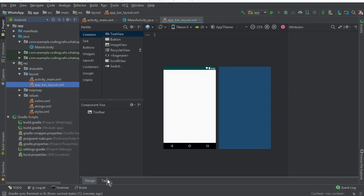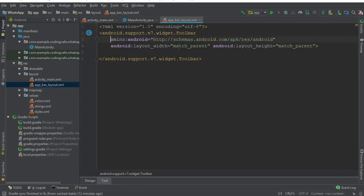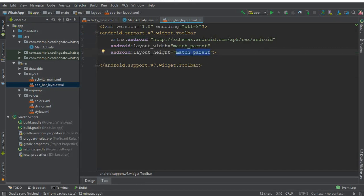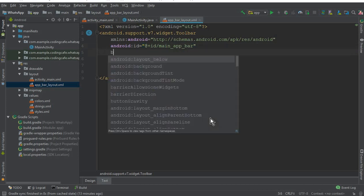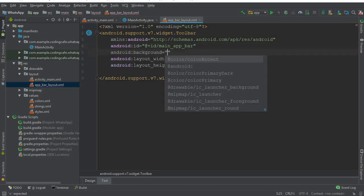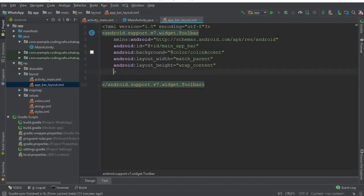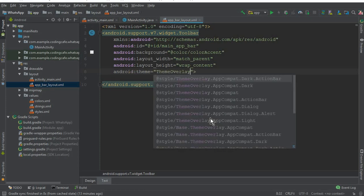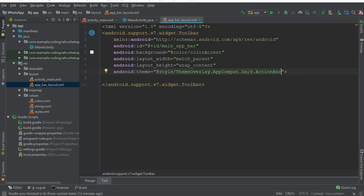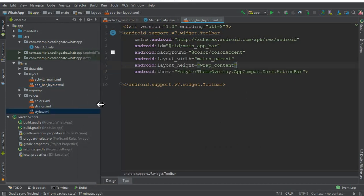Our app bar layout is created successfully. Click on Text. Here is the android width for the app bar layout — make sure to change the height to wrap_content. Give an ID to this app bar layout — we can call it 'main_app_bar.' Give it a background color of color accent. For the theme, set android:theme to 'ThemeOverlay.AppCompat.Dark.ActionBar.'